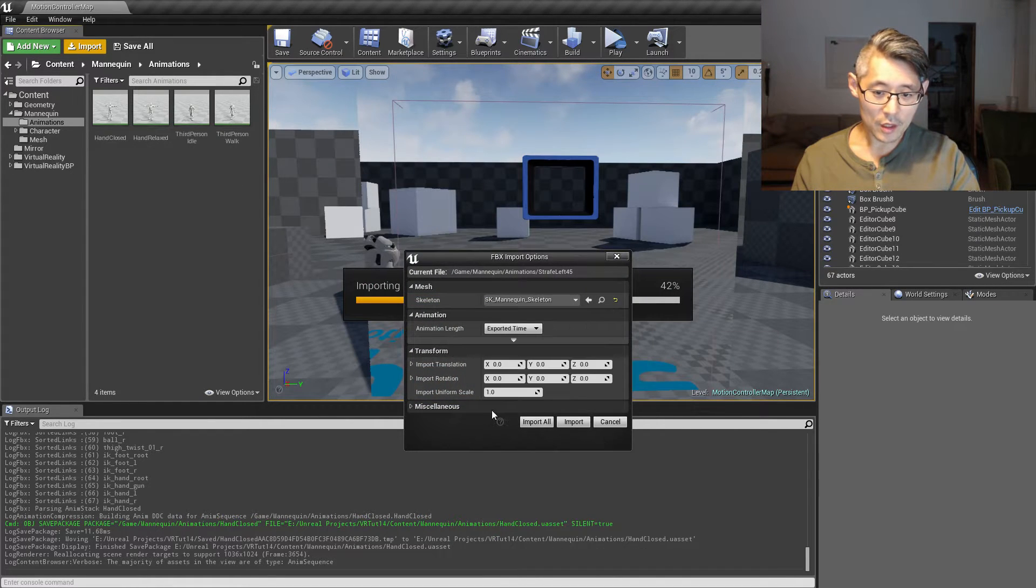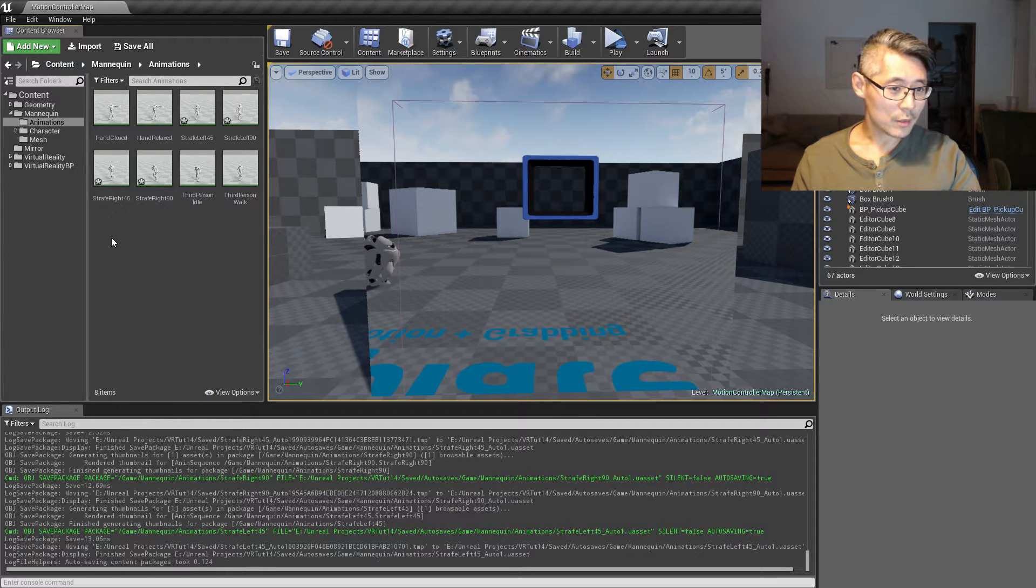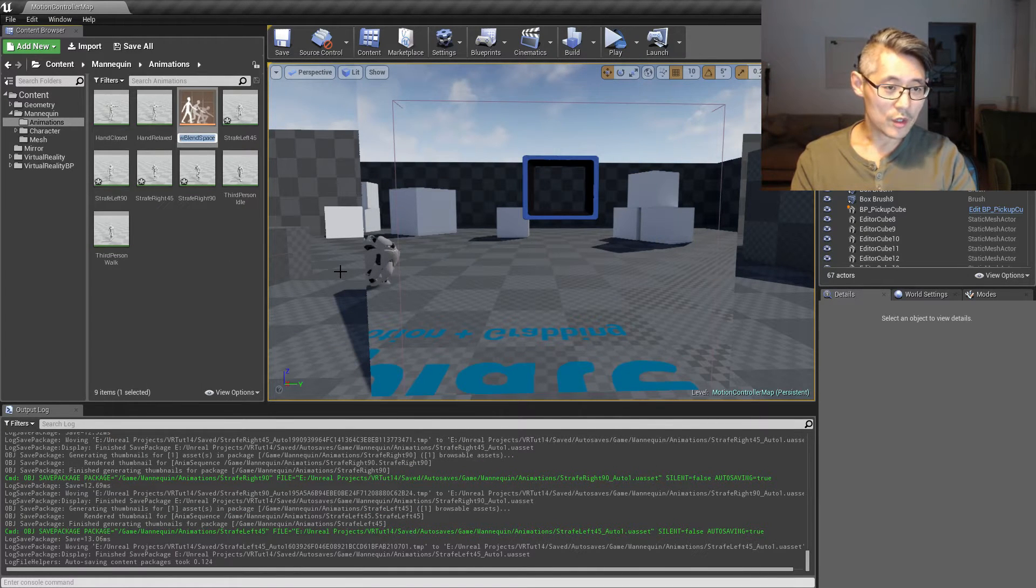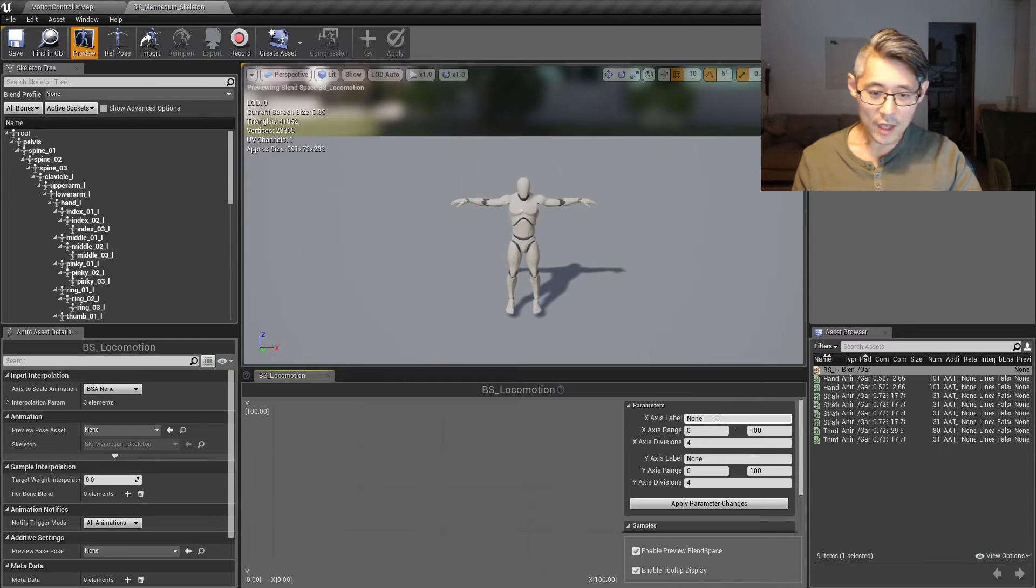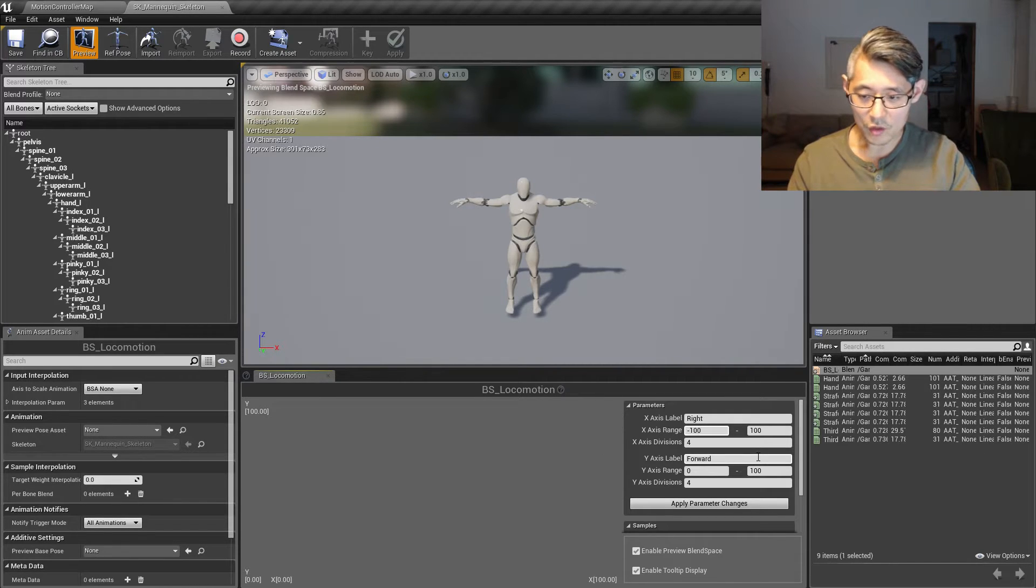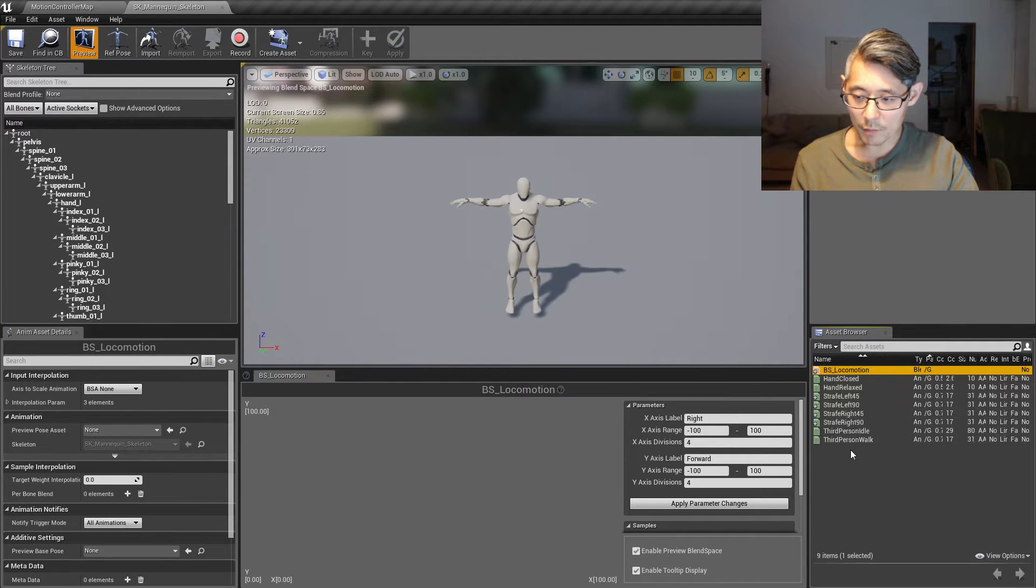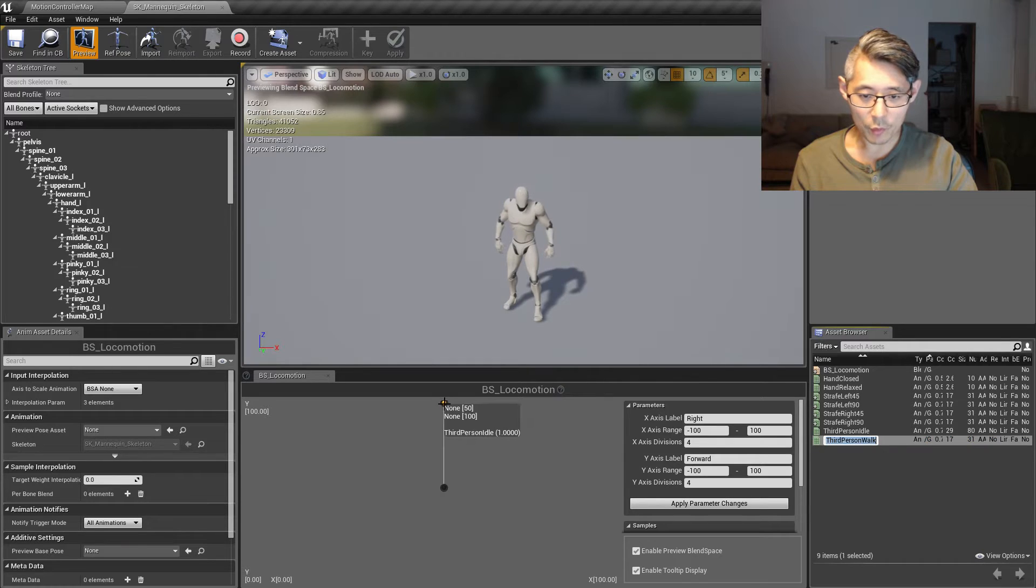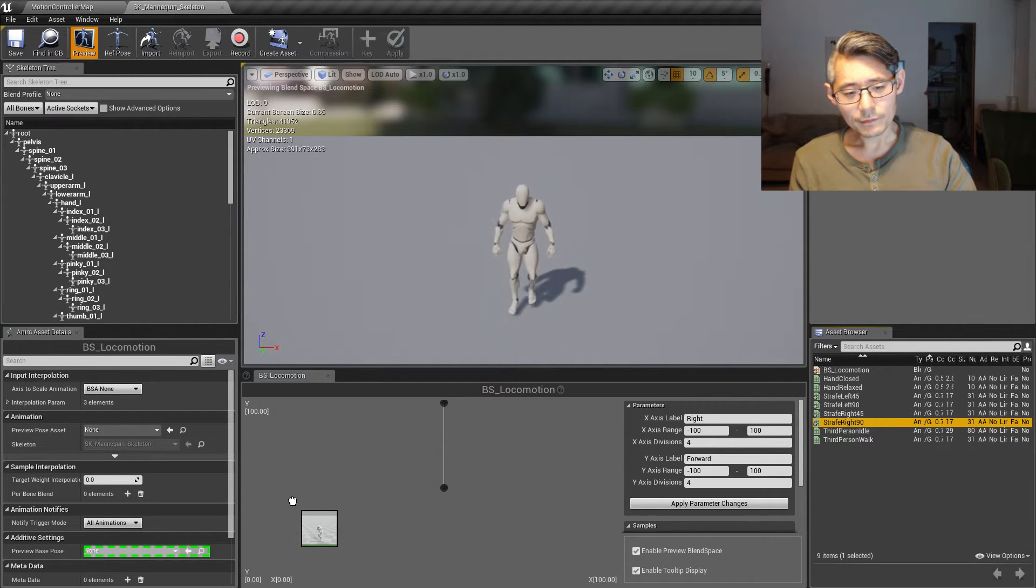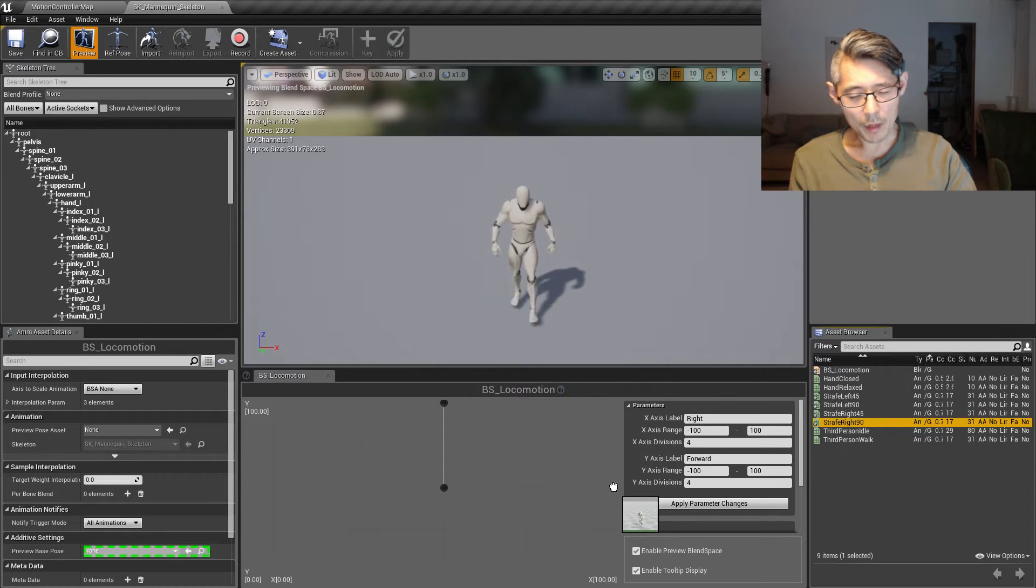So I'm going to open and select the SK mannequin and import all. So all these animations here, we're gonna create a blend space. Animation, create a blend space, select the SK mannequin, and let's call this BS locomotion. For the x-axis which is down here, we're gonna call this the right, and this one we're gonna call the forward. We'll set the range of these to minus 100 to 100 each, and we're gonna set the middle point to be the idle and the middle front to be the walk. Then we're gonna take the right 90 degrees.